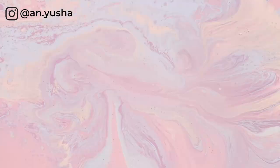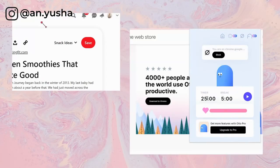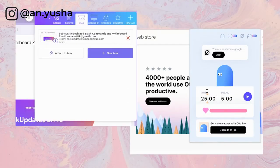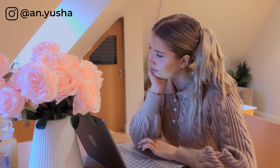Heya, it's Anna. Today's video is all about the aesthetic and pretty Google Chrome extensions that will help you stay productive and make working or studying way easier. So let's just get right into it.